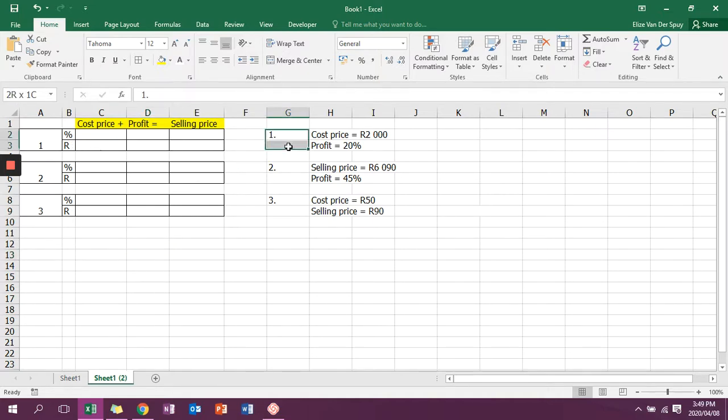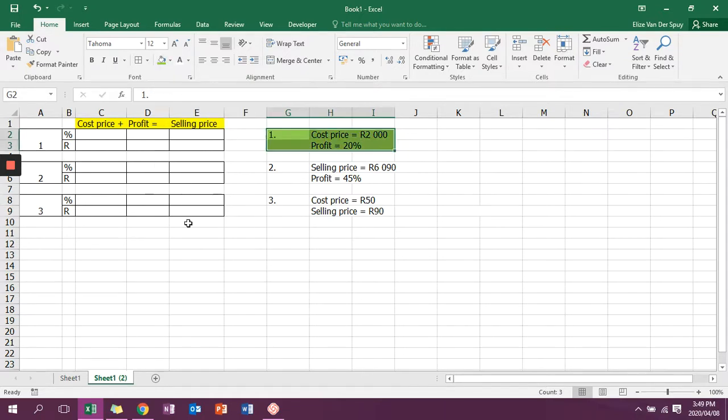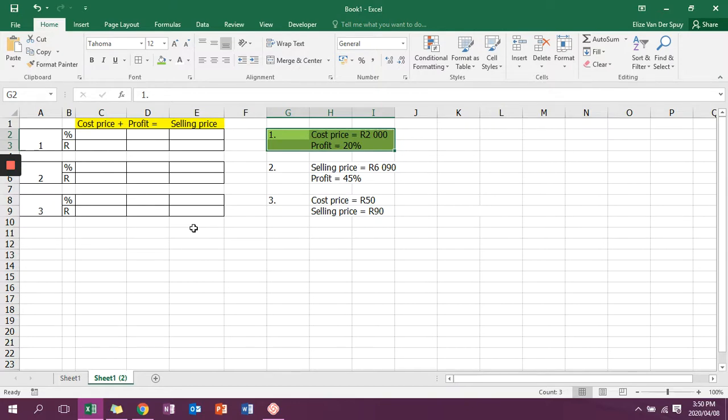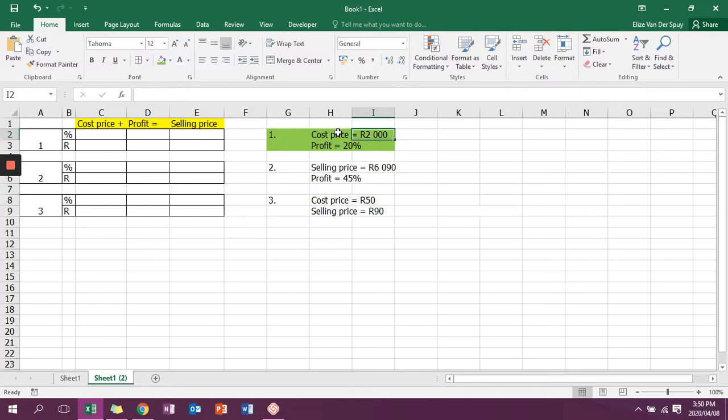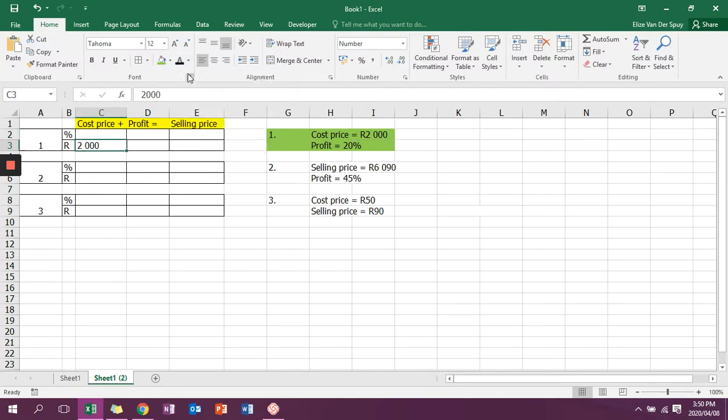If we take a look at number 1, it tells us that we have the cost price and we have the profit percentage. So we're going to take the information they give us and write it where it's supposed to be. The cost price of 2,000 rand, we're going to write it underneath cost price in the rand row. So there we're going to have 2,000 rand.